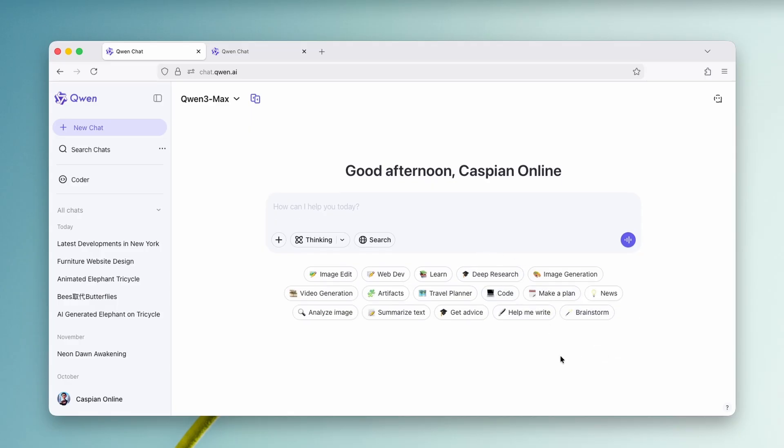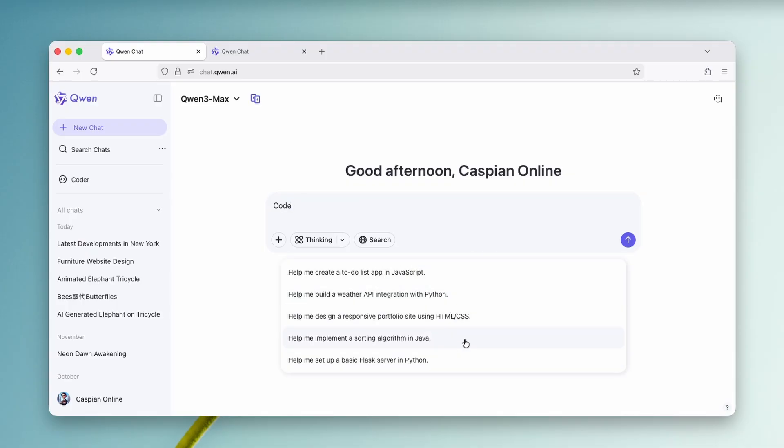And now let me go here back to Quen and also show you some more other cool features. For example, here we have this option to code. So this one is different from web development one. So let's click here on code. And then below here, we have some of the recommended options.